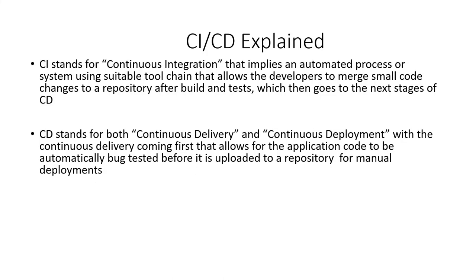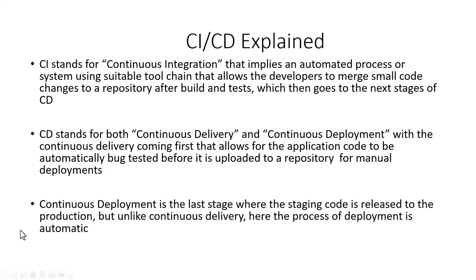Continuous delivery checks the code automatically but it requires human intervention to manually and strategically trigger the deployment of the changes. Continuous deployment is the last stage where the staging code is released to the production. Unlike continuous delivery, here the process of deployment is automatic.